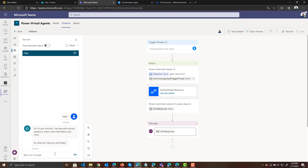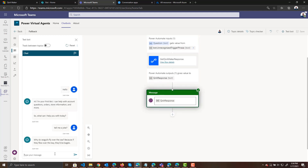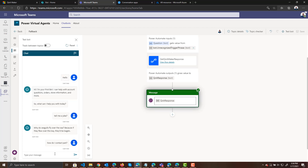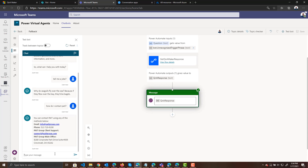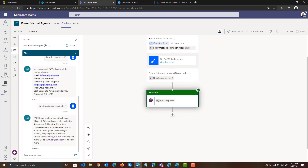This response came from the topic for greeting. But now I can say tell me a joke — it should now call into Q&A Maker because it doesn't know what that question is. And there you can see the response: "Why do seagulls fly over the sea?" — a response that came from Q&A Maker. I can say how do I contact Pate, and it says here's our contact information. What services does Pate offer? And it comes back with that information.